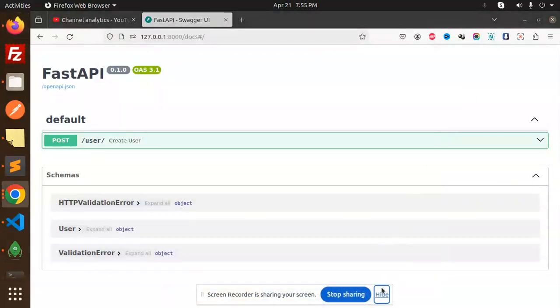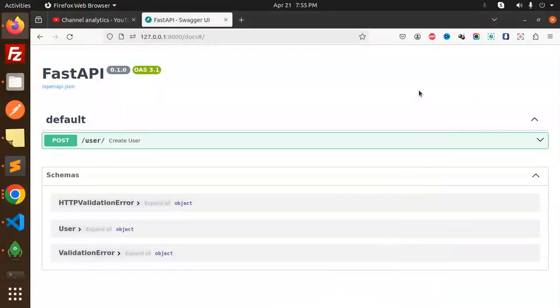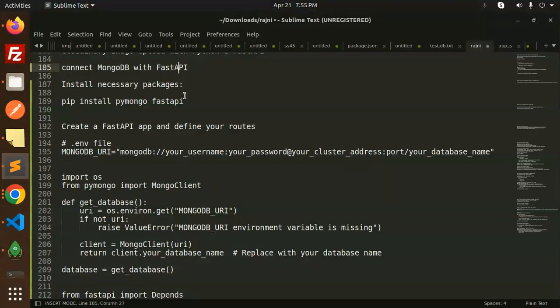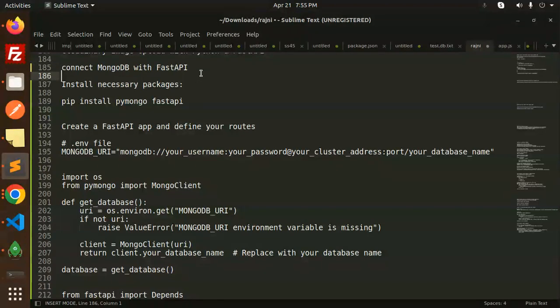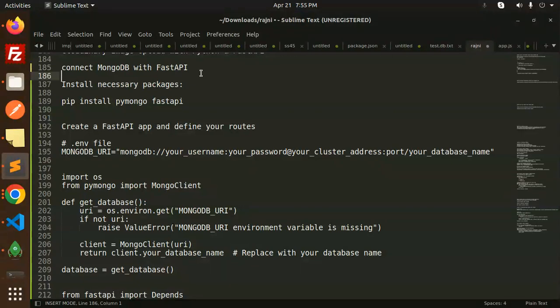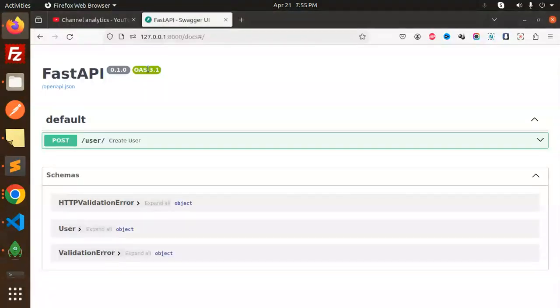Hello friends, welcome back to the new tutorial of FastAPI. Today we are going to learn how to connect to MongoDB with FastAPI. For those who haven't subscribed to my channel yet, please do subscribe. If you like the video, please like, share, and comment.